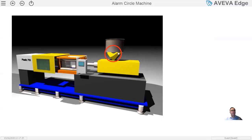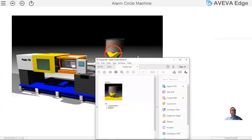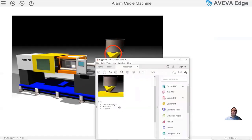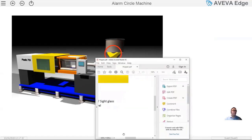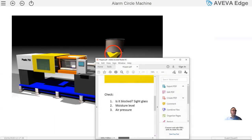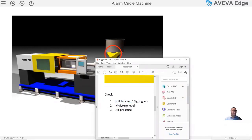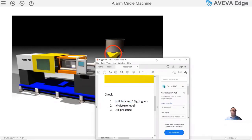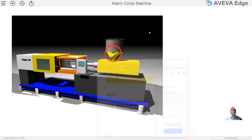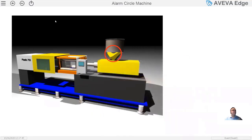If that's still not enough, it passes that hopper.pdf file name. You can see with the tooltips it highlights that, and I can open it up and get my steps. For example, what do I have to do to fix this? Check: is the hopper blocked? Maybe there's a sight glass you can see into it, check the moisture level, the air pressure, et cetera, to troubleshoot that.